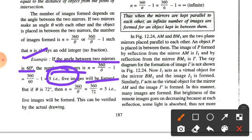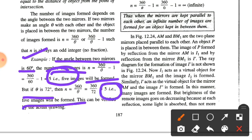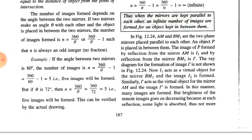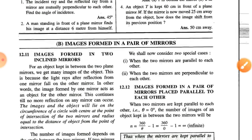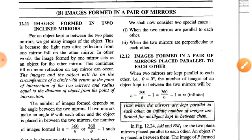If theta is 72 degrees, then substituting 72 in place of theta, you will get 5 — that is, 5 images will be formed. This can be verified by actual drawing.